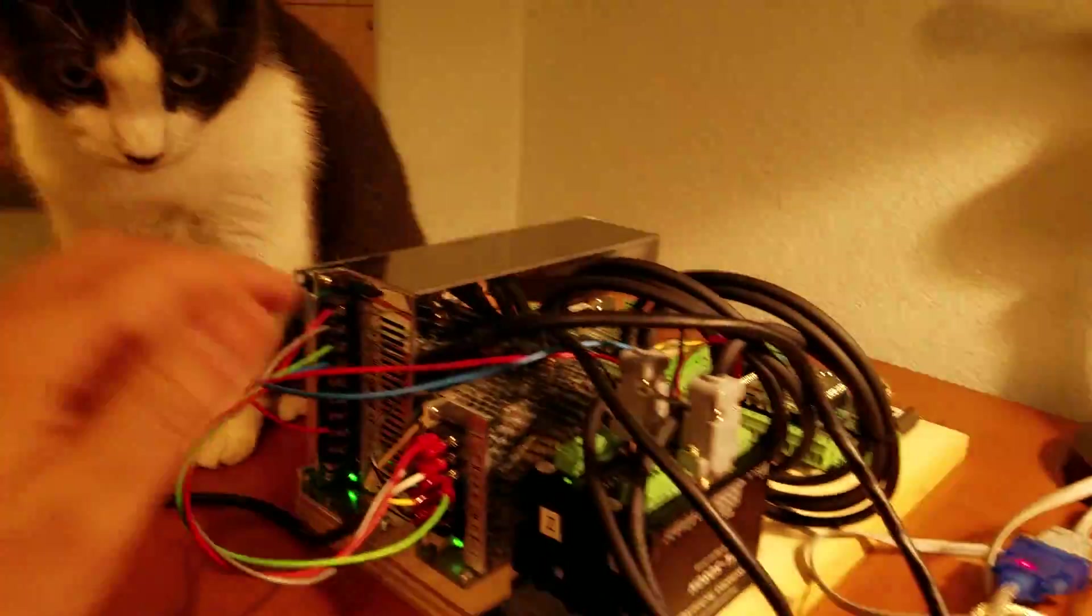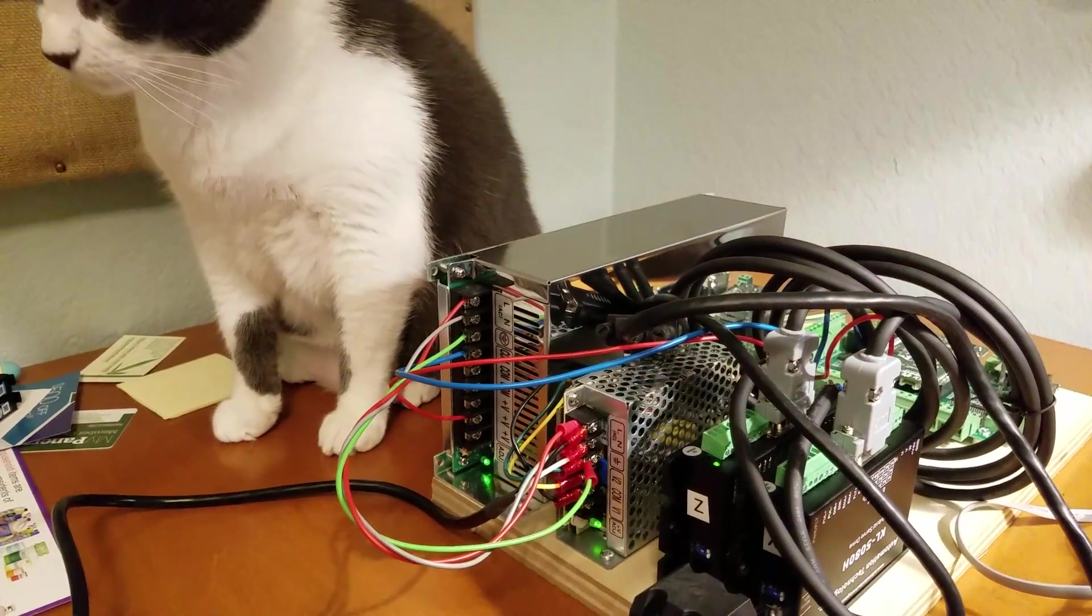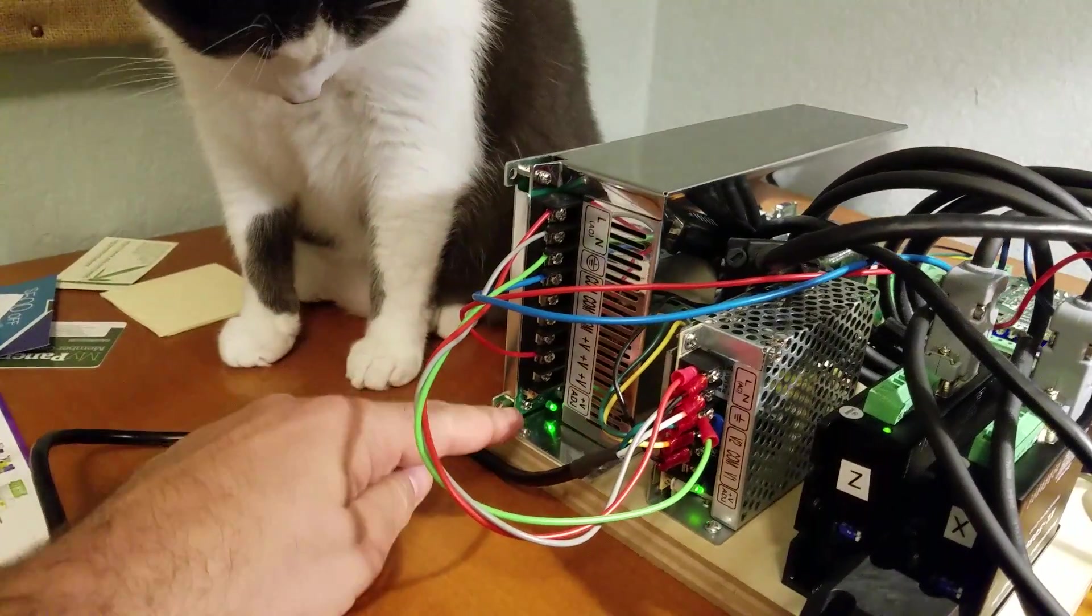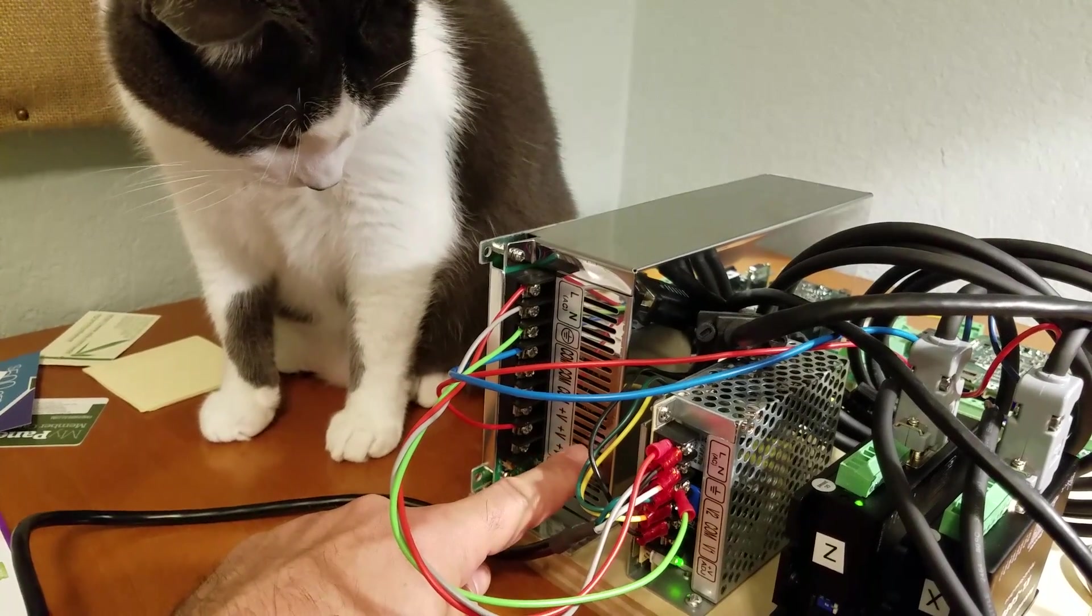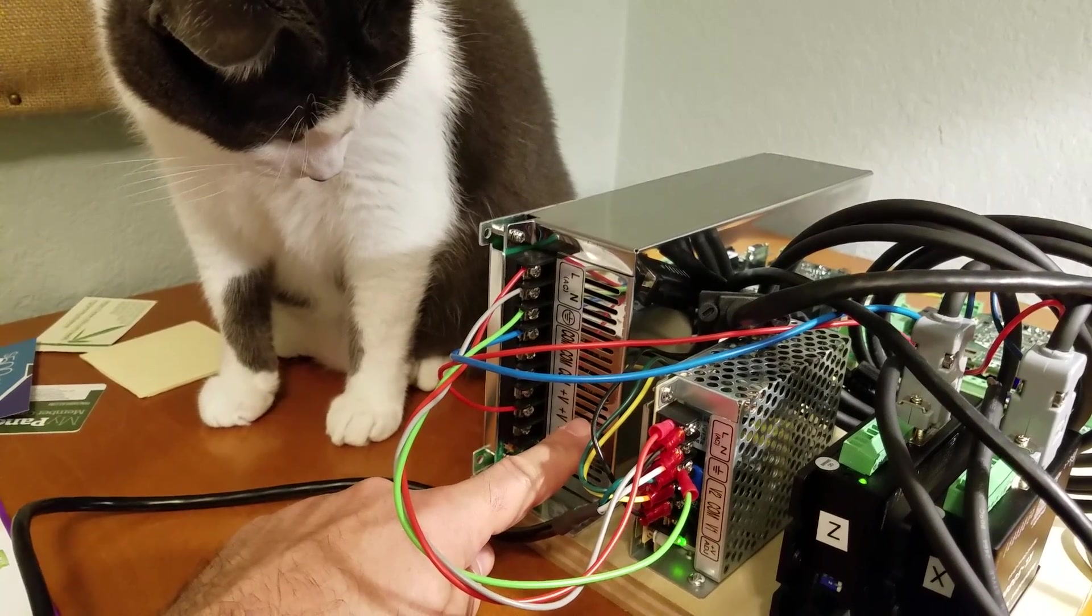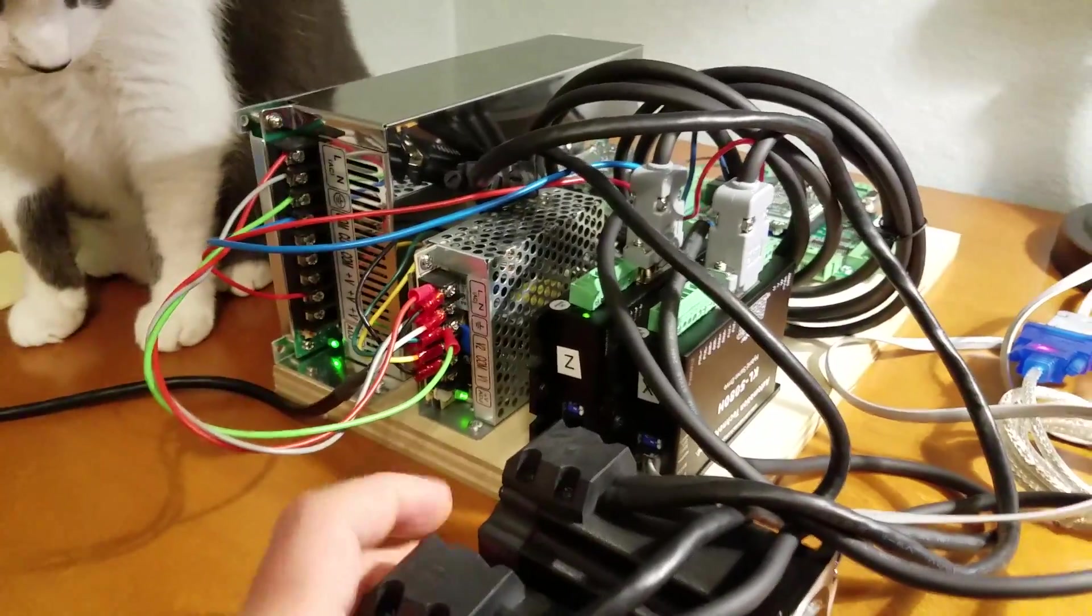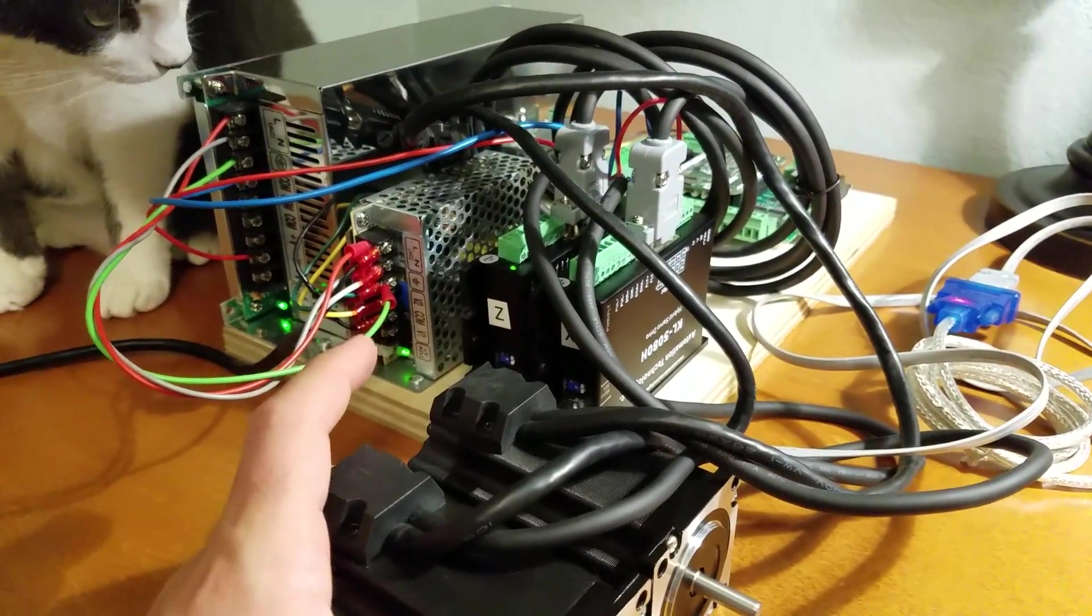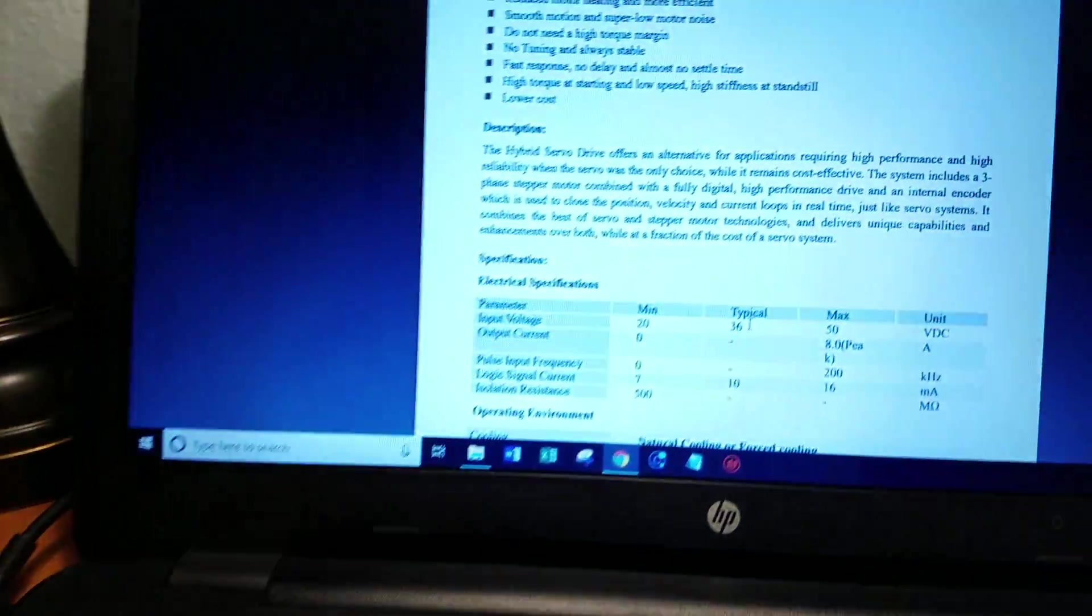So this 48 volt power supply is really close to the max. All these power supplies have some adjustment on them. I dialed mine back as far as I could to just over 45 volts. Everything seems to be working fine. I've had these powered up here for over an hour. I haven't had any troubles but I just want to throw that out there.